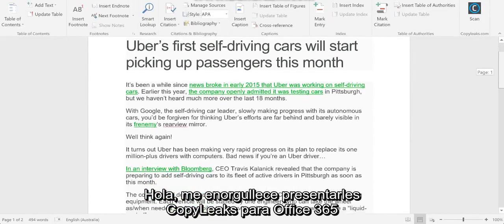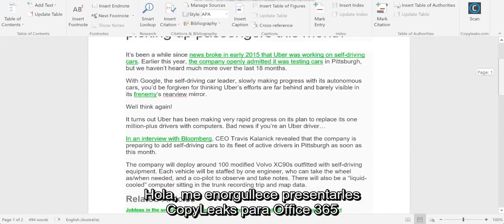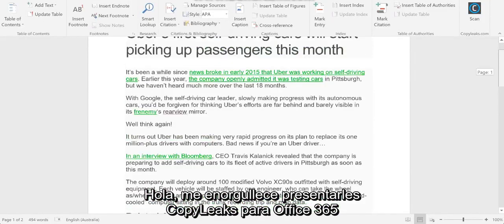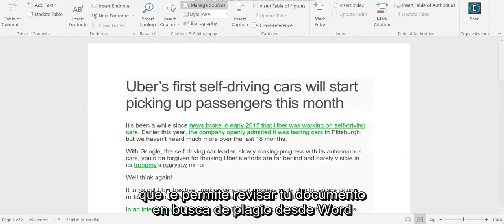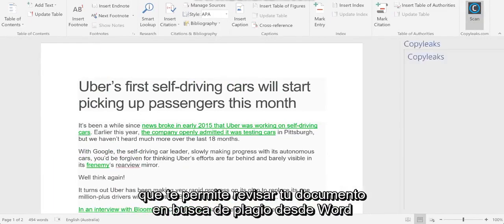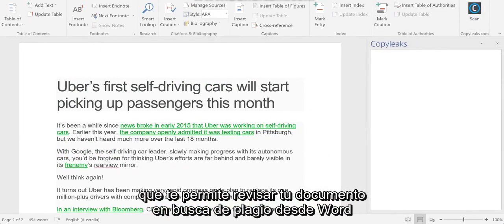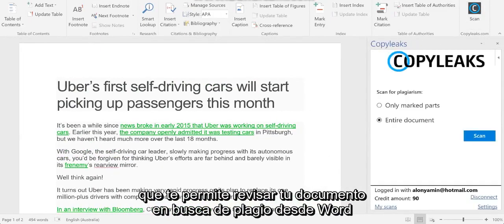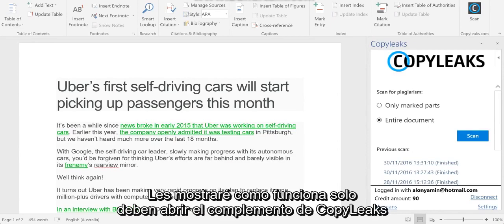Hi, I'm happy to introduce you to the CopyLix Office 365 add-on that allows you to scan your Word document for plagiarism from within Word itself. So I'll show you how it works.